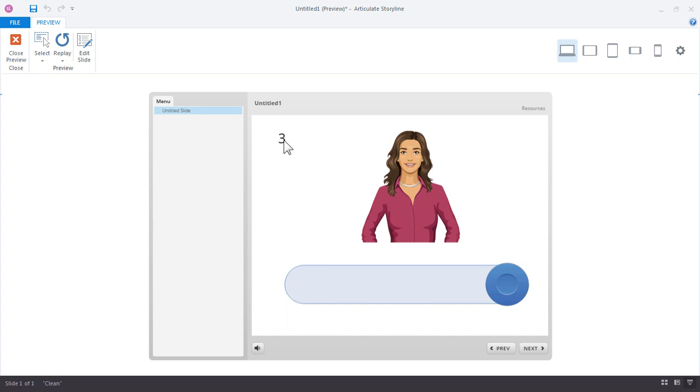In the next tutorial, we're actually going to build out a moon phase activity where the slider will control the different phases of the moon. It'll show you a few more ways to work with custom sliders in Articulate Storyline.